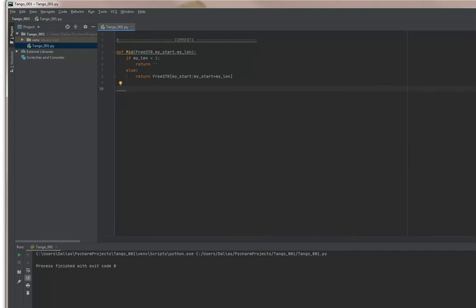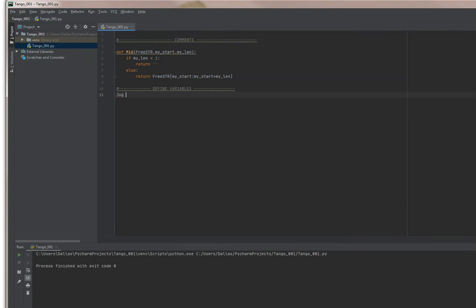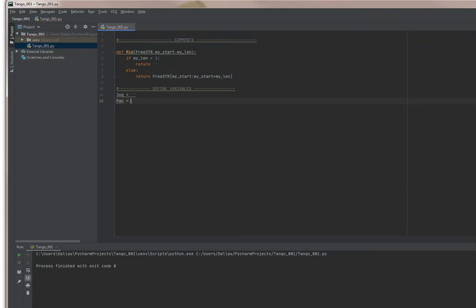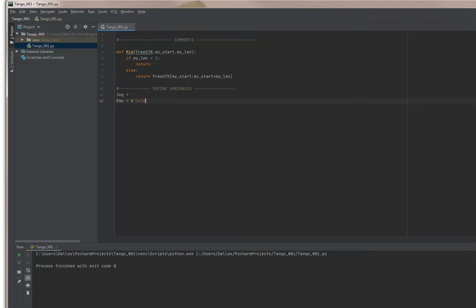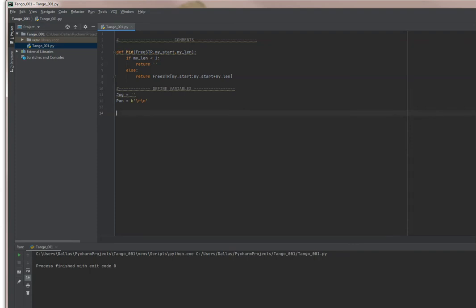I think probably one of the things we want to do next is define some variables. I'm going to make one called jug and another one called pan. I'm going to make pan binary because I want to show how you can use binary strings and regular strings, since we're doing data files.